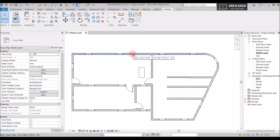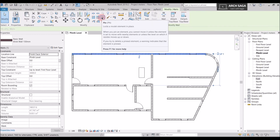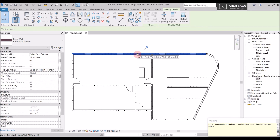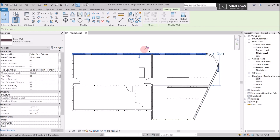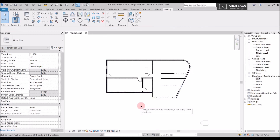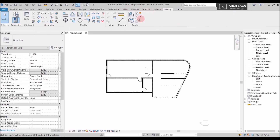Now let's look at the Pin command — shortcut PN. If your plan is ready and you don't want to accidentally delete or move elements while working, you can pin them. Select the wall, go to Modify, and select Pin. The wall is now pinned — even if you try to delete it, it won't be deleted. To unpin, select the pin symbol on the element and click to unpin; now the element can be deleted. The Measure section in Modify is the same as in the Annotate tab — we already covered that in the dimension class.